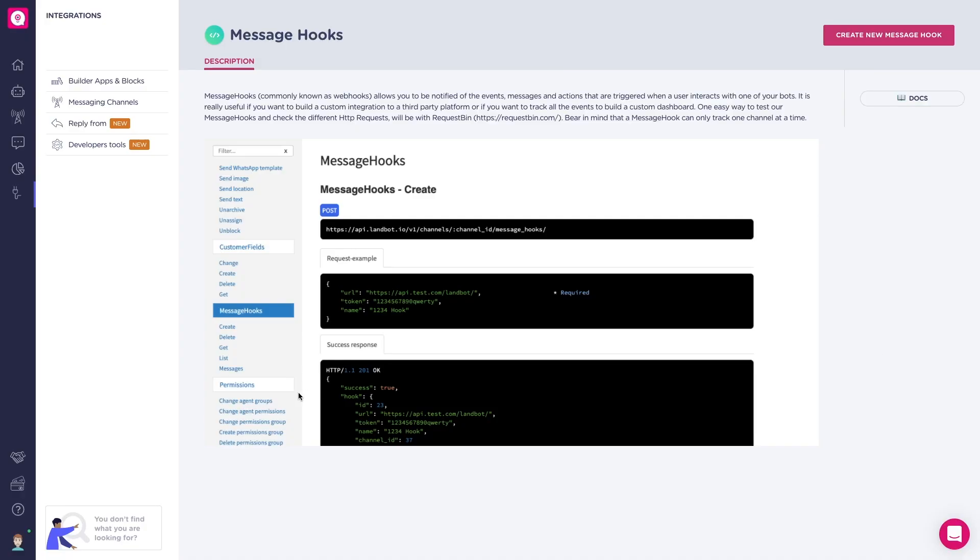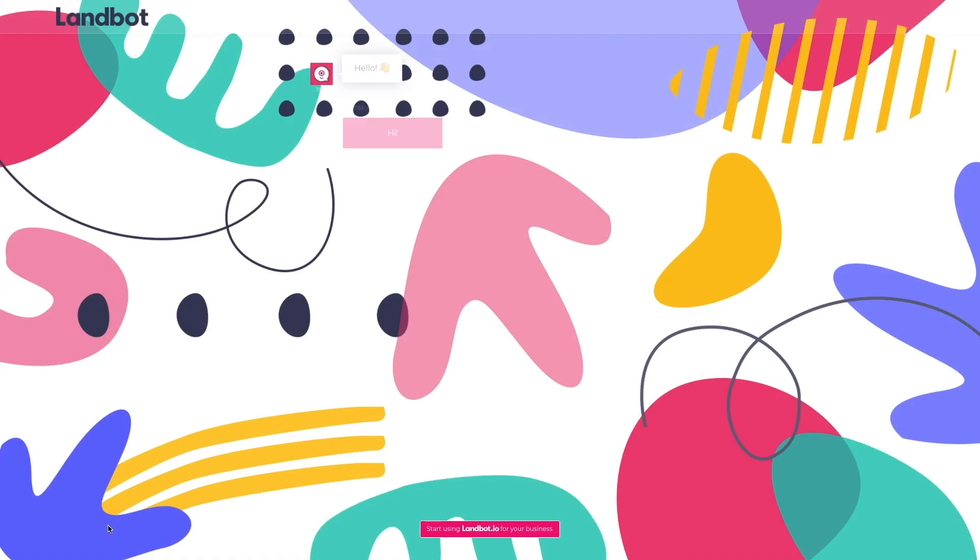Just so you know, we're working hard to bring new integrations into the platform. So if you think of one that is missing, you can send us a message here by answering this bot and we'll have a look at it.